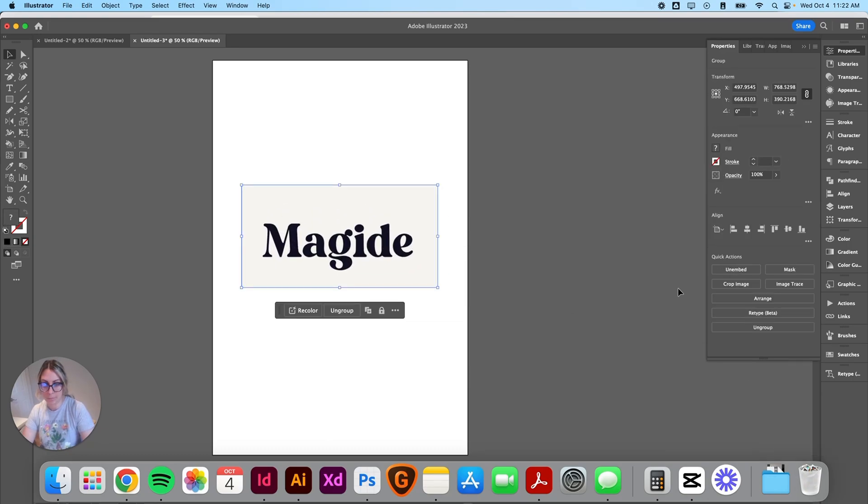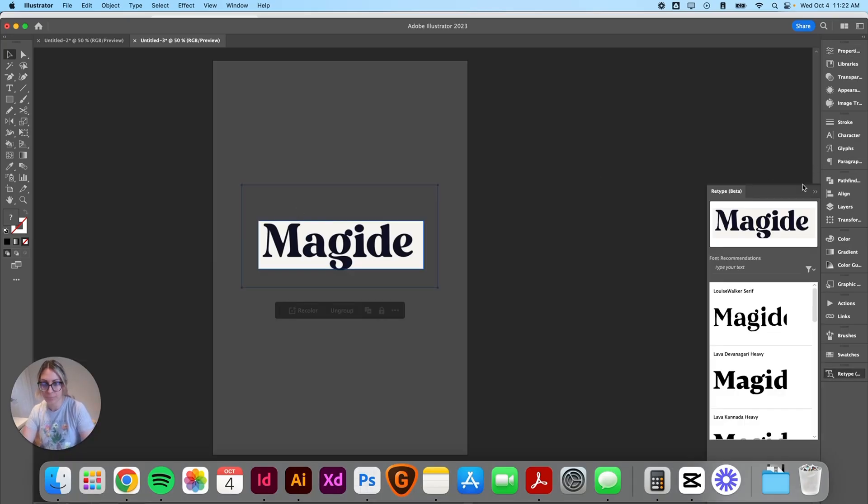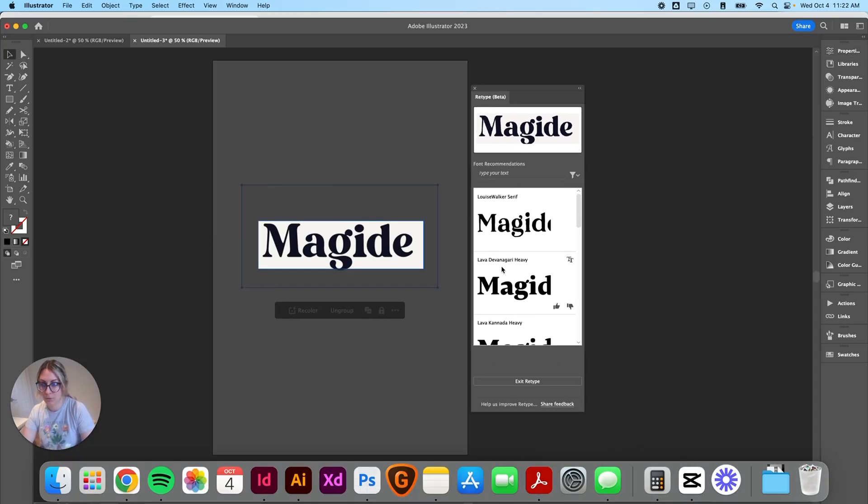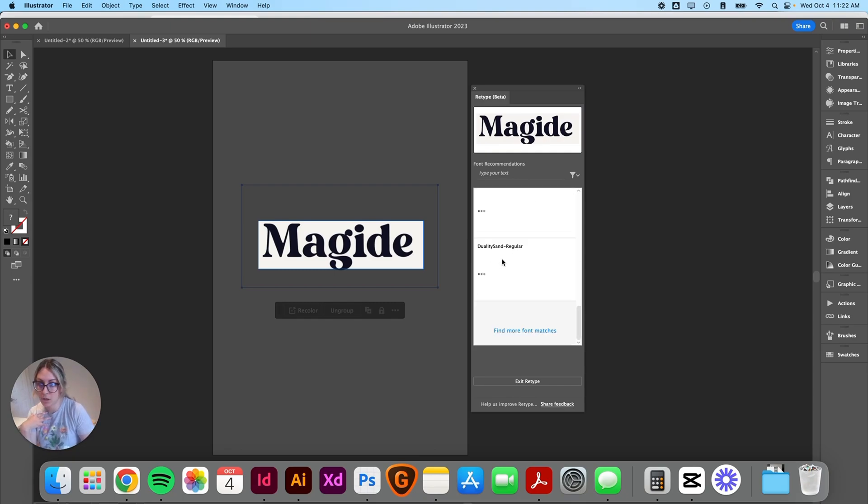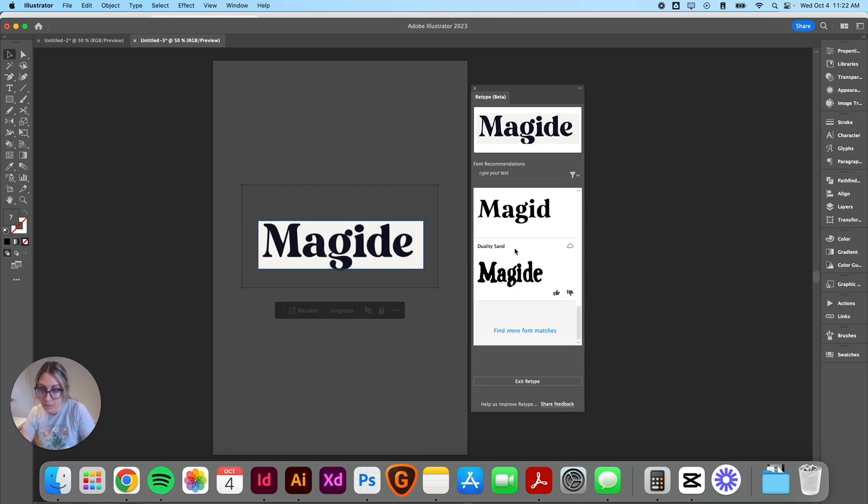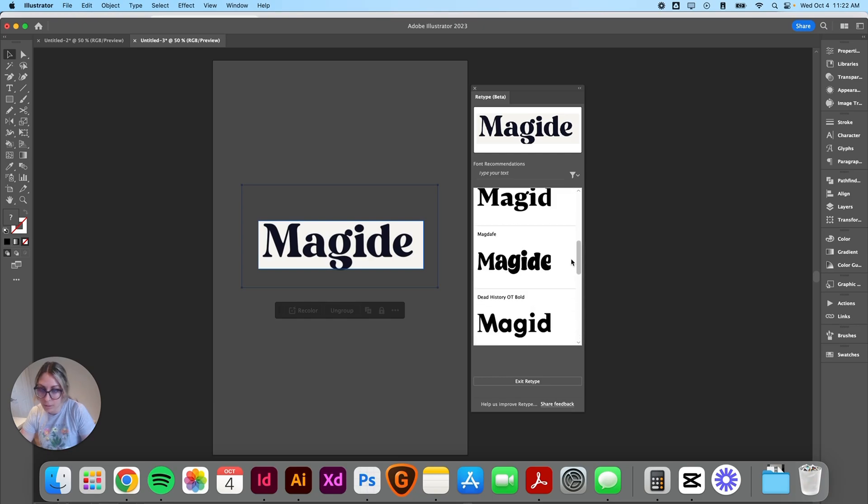I'm going to use the retype tool. So what that does is browse your own library along with the Creative Cloud font library and try to find similar fonts. So let's see what it came up with.